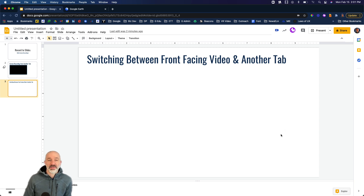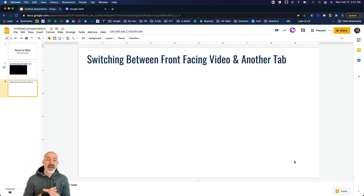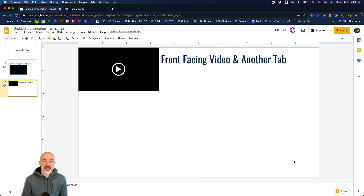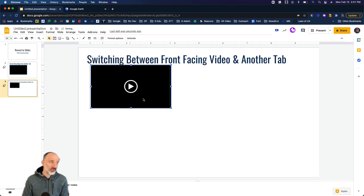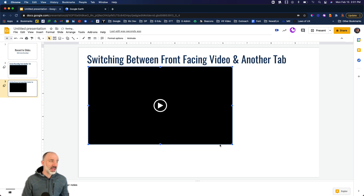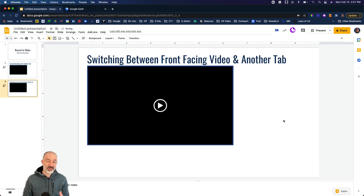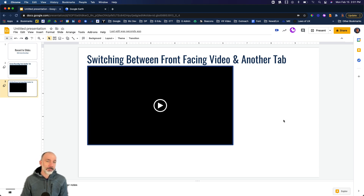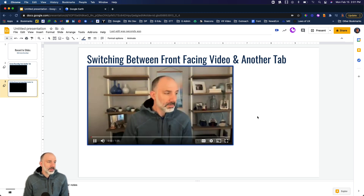I'll stop the screen share one more time, turn the video off, hit okay, and let that process. With these new updates, Record to Slides becomes an even more powerful tool. If you get comfortable navigating the extension, you can go from front-facing to any content on the web or any program on your device and back. This could be really powerful for students — they could go from their work to reflecting and explaining and back to their work.